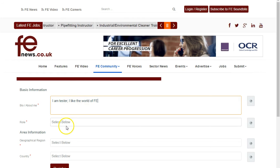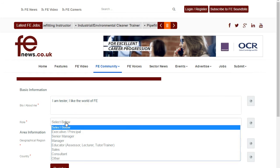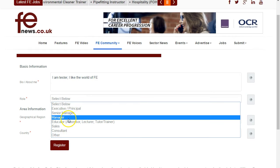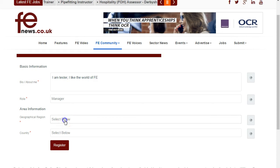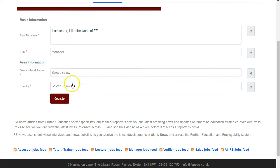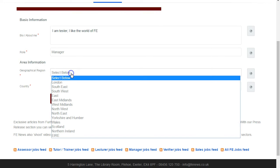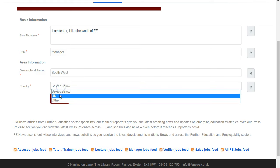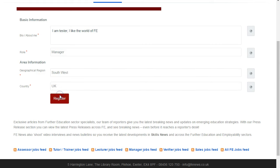To register you need to select your role — choose the one which is closest to you in a job role. I'm going to say manager. Geographical location — it's the geographical region closest to you as well. I'm actually based in the Southwest, so I'm going to select Southwest and I'm based in the UK. Then I'd hit register.